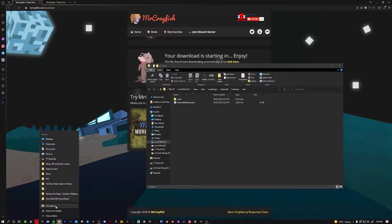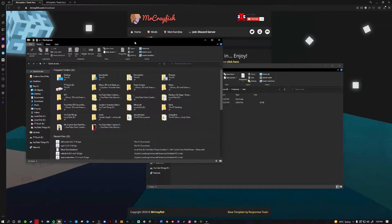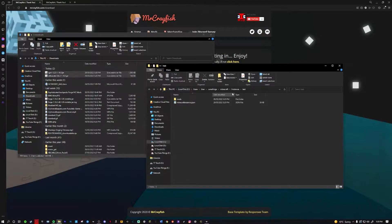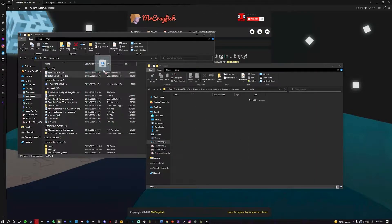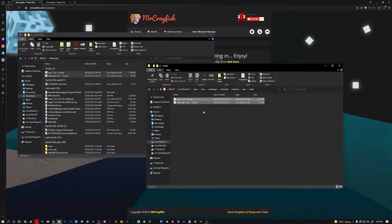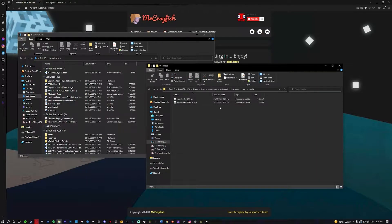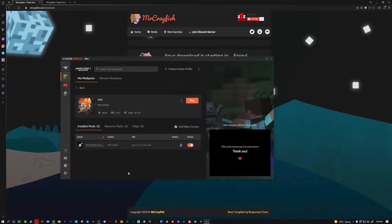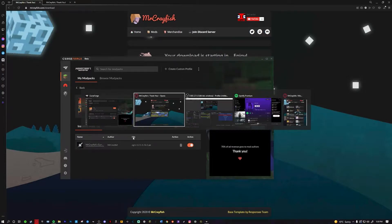Open a new file window, navigate to the mods folder for your profile, and drag both downloaded files in there. Your mods are now installed in the mods folder.